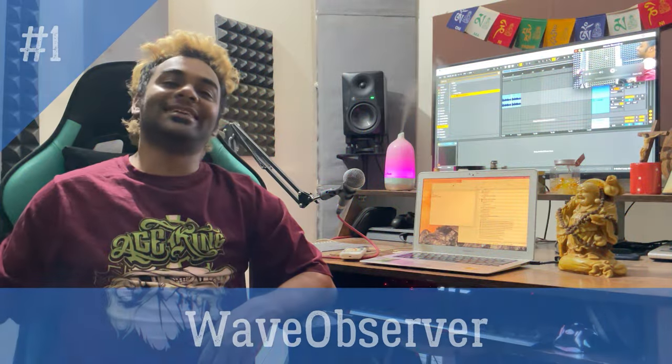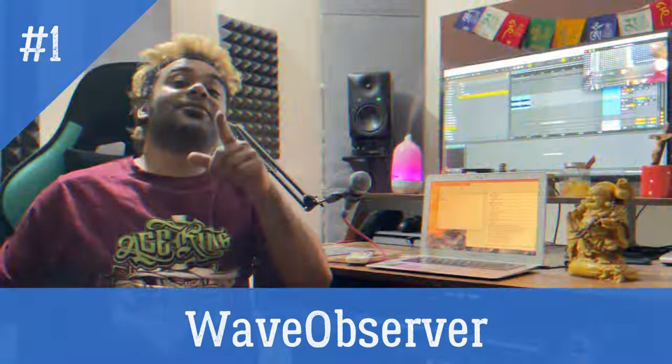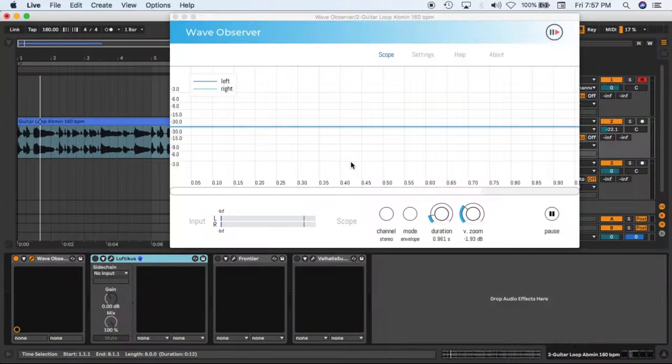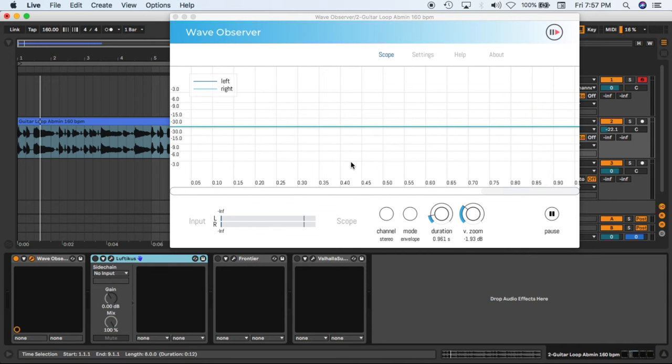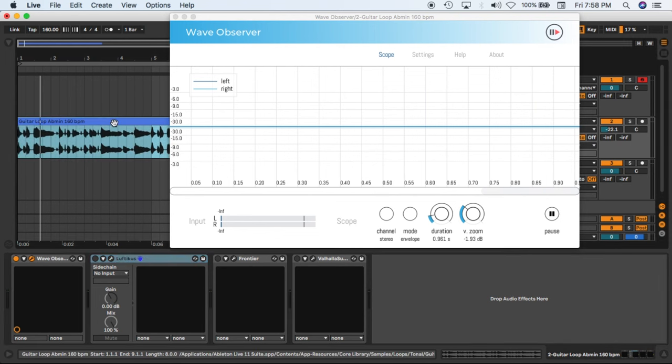So number one on our list is the Wave Observer. This is how the plugin looks like guys. This is an oscilloscope where you are able to see the representation of any sound or sample. So right now we are using a guitar loop. I will play the guitar.